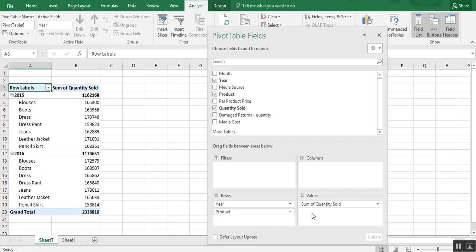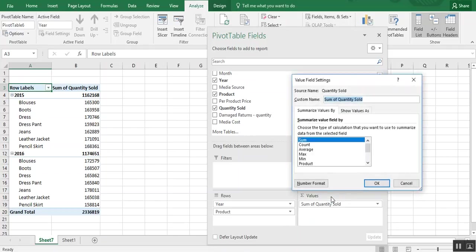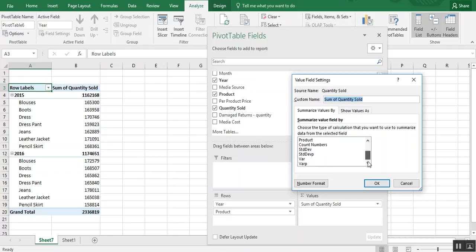Now this values box is where the calculations happen. Notice how this automatically defaulted to sum. If I click on it, I can choose value field settings and I can choose sum, count, average, max. They have several options to choose from. But for this exercise, we just need to know the total quantity. So sum is perfect.